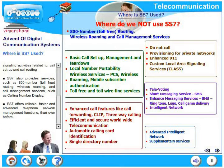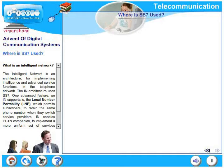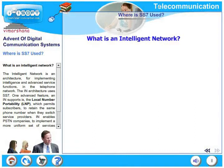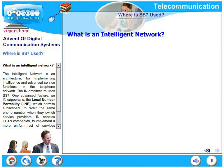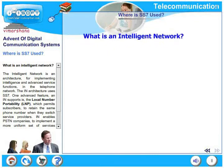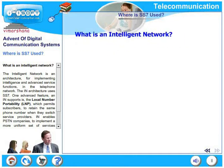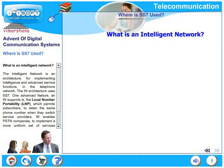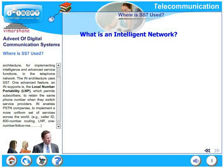SS7 offers reliable, faster, and advanced telephone network management functions than ever before. The intelligent network is an architecture for implementing intelligence and advanced service functions in the telephone network. The IN architecture uses SS7.